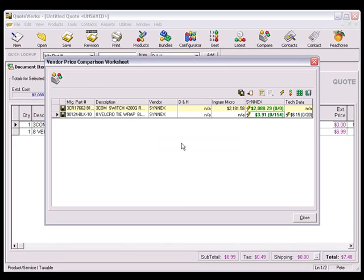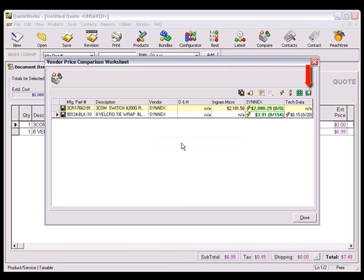In this window, you also have the options to source the item from the vendor with the best cost, or source the item from the vendor with the best cost who has the item in stock, or source the item from the vendor with the best cost who has the item in stock at your preferred warehouse.